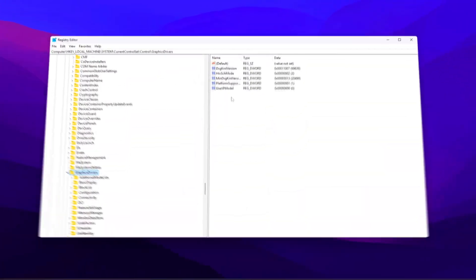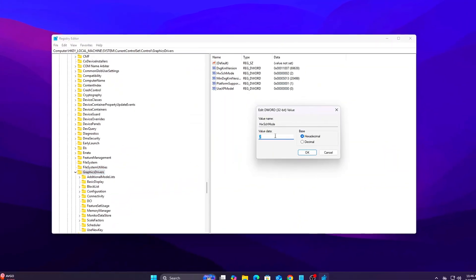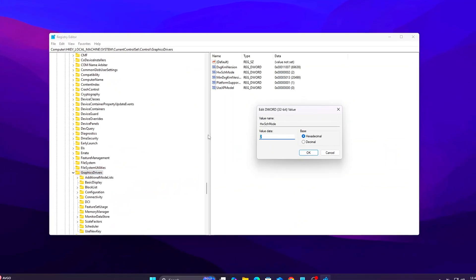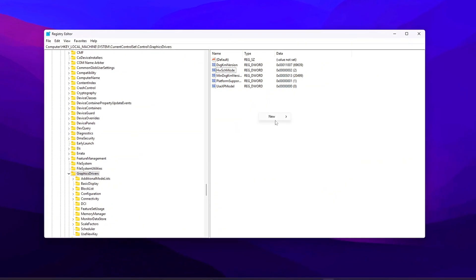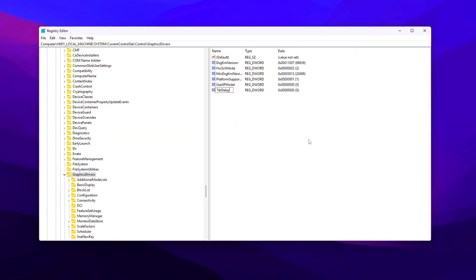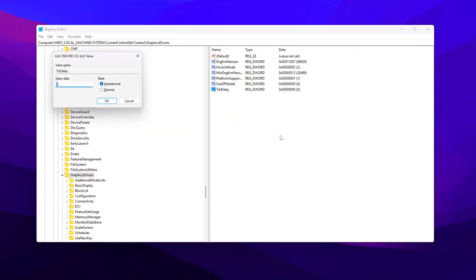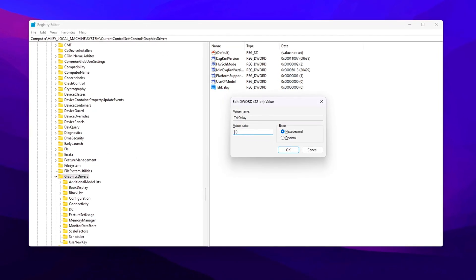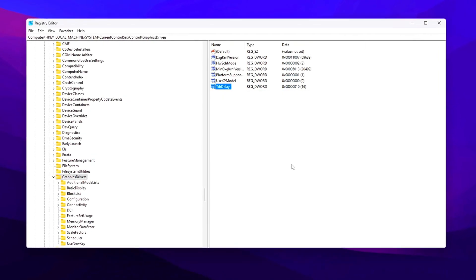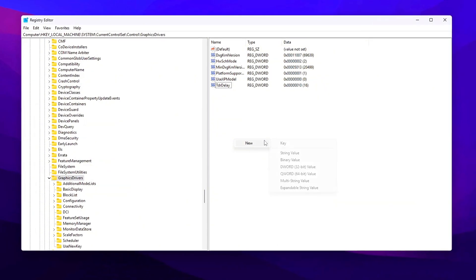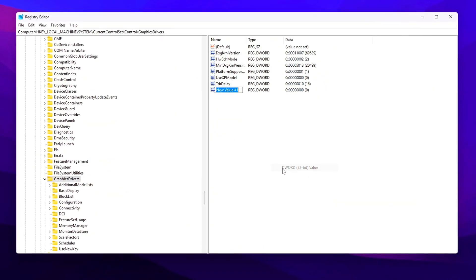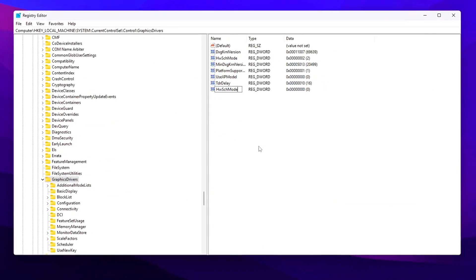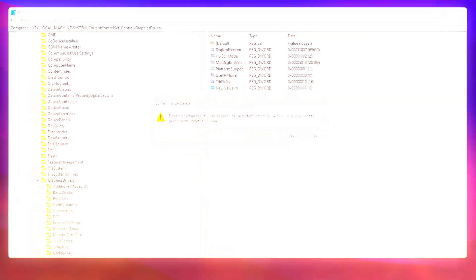We've compiled the latest hidden tweaks, registry edits, and network optimizations to unlock FPS and system responsiveness in the July 2025 update. These are safe, reversible, and fine-tuned for performance, including some GPU registry secrets at the end. Let's get started.